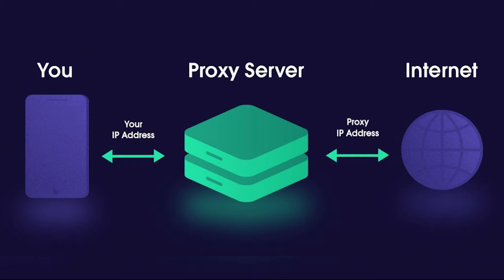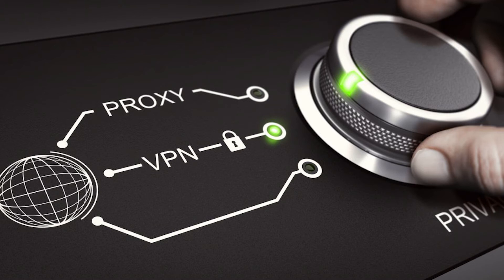Despite all the advantages, VPNs have disadvantages over proxies. VPN is more expensive, the connection is usually slower.